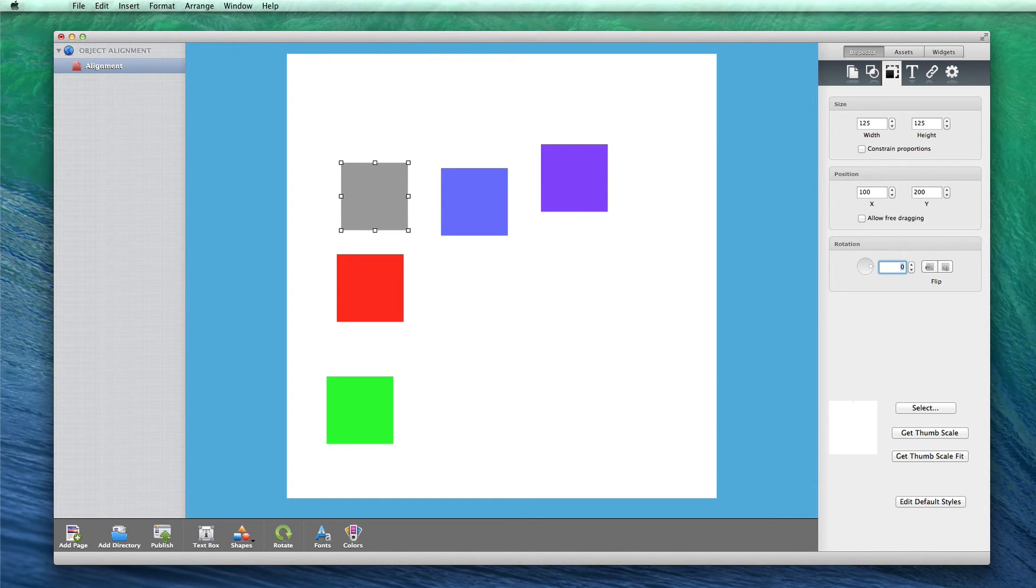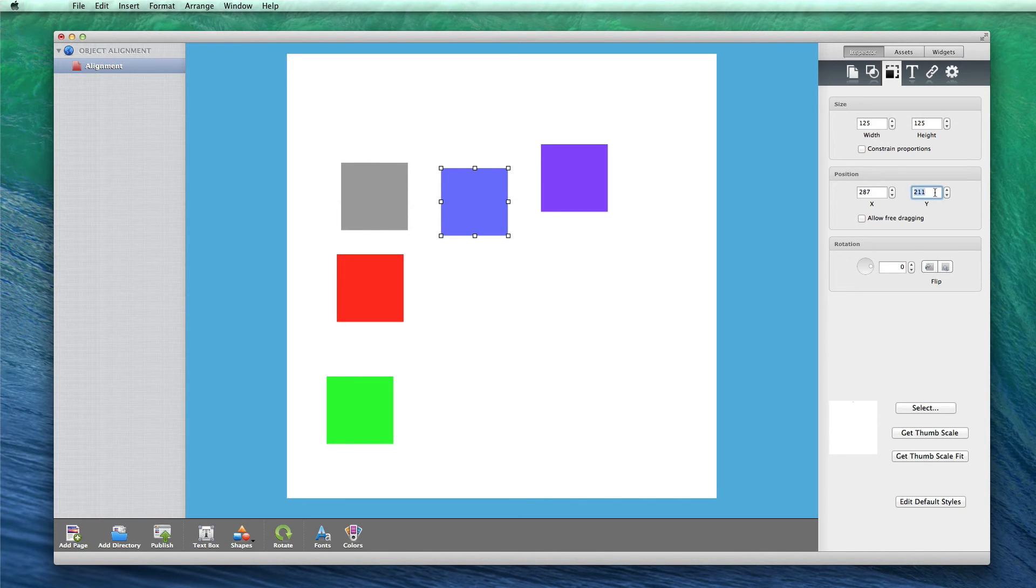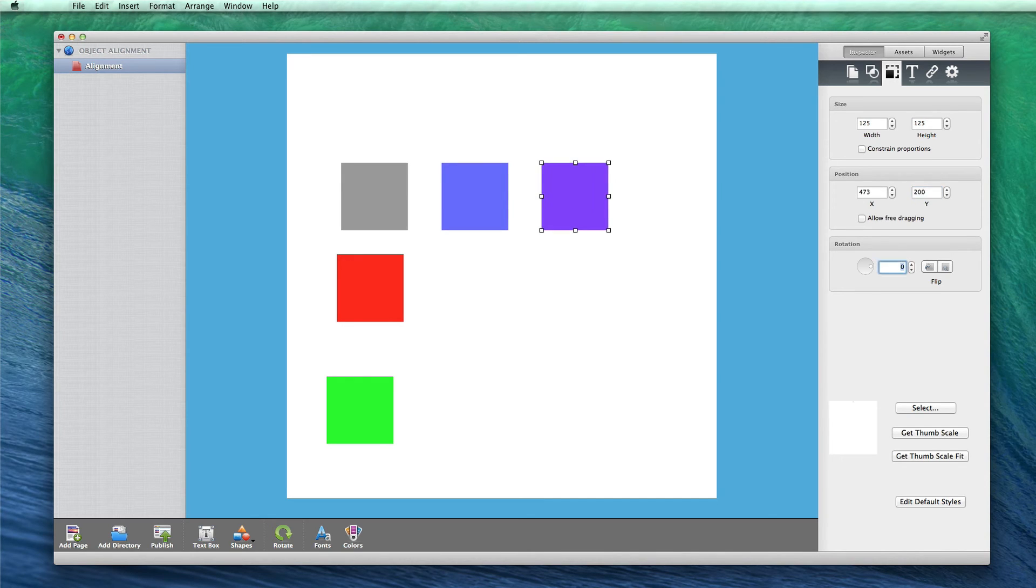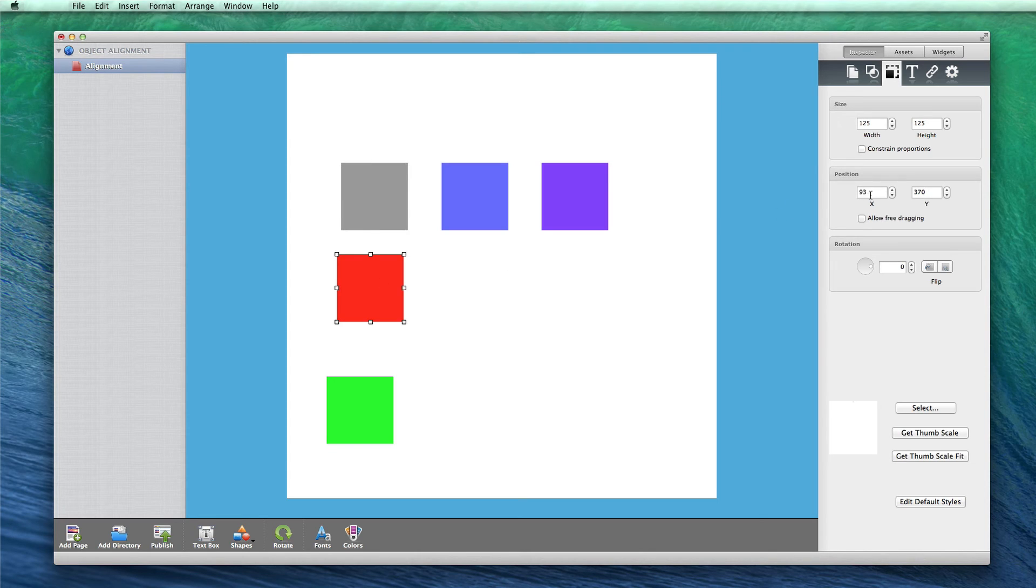This method can be especially helpful when you have multiple objects that you want lined up. Simply match the Y values for each object if you want them to be lined up horizontally, or the X values for each object if you want them to be lined up vertically.